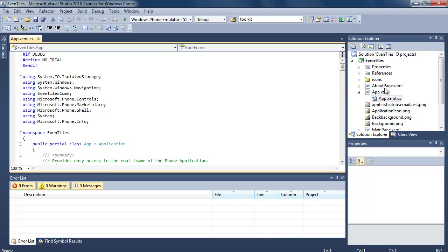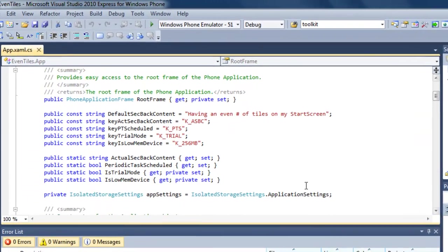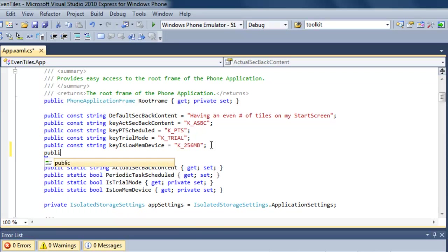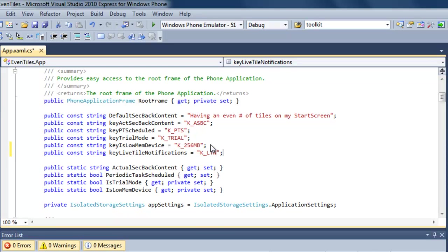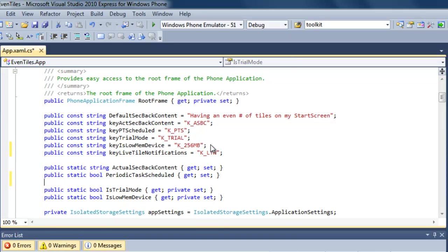To begin with, I'm going to open my app.xaml.cs file and add an application setting to indicate whether or not we are currently making use of push notifications. The first thing we're going to do is declare a new key, and we're going to call that key 'key live tile notifications'. It's going to be part of our application settings. I'm also going to declare a public static boolean property.